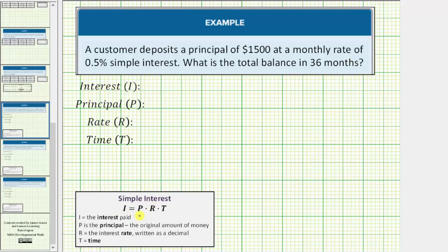I equals P times R times T, where I is the interest paid, P is the principal or starting amount, R is the rate as a decimal, and T is time.